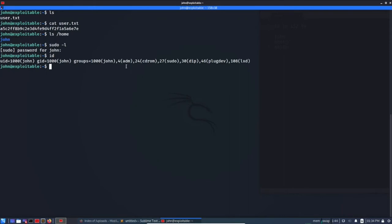So can we do sudo -l? We don't have the password so we cannot. id john, so the odd thing is there are multiple groups here. So lxd. So if you are familiar with Linux containers, you probably might have guessed that we can use LXC to elevate our privilege.